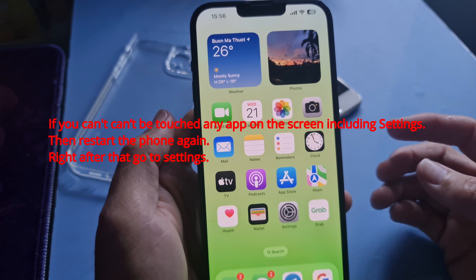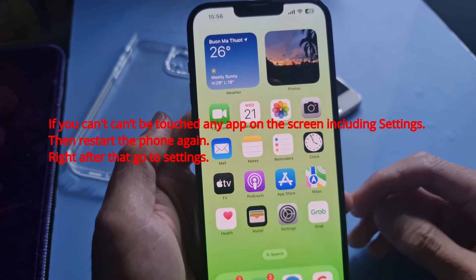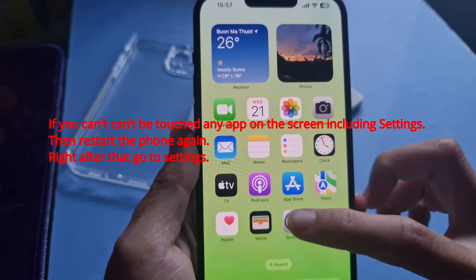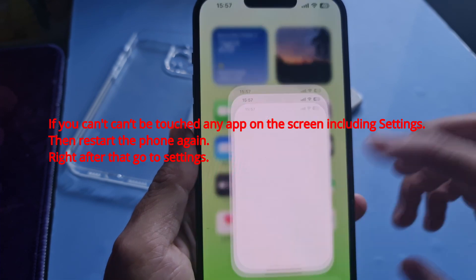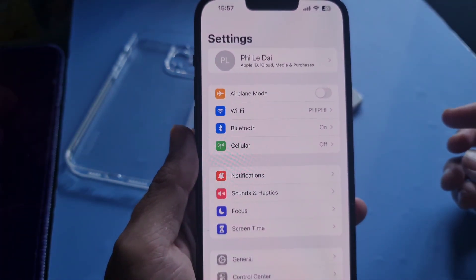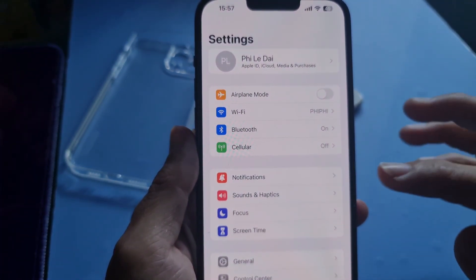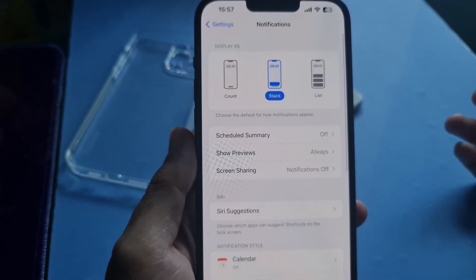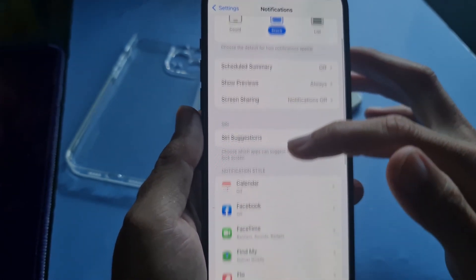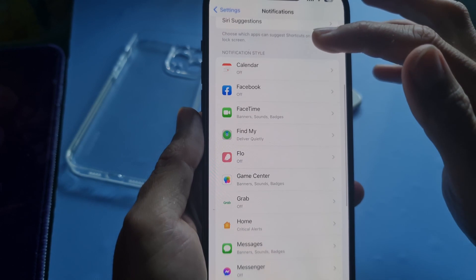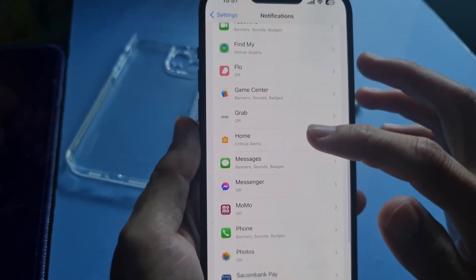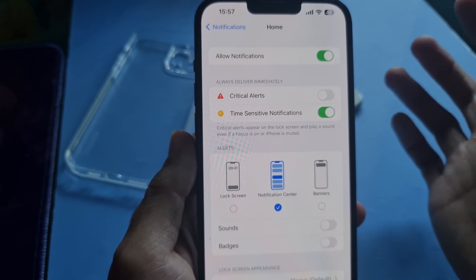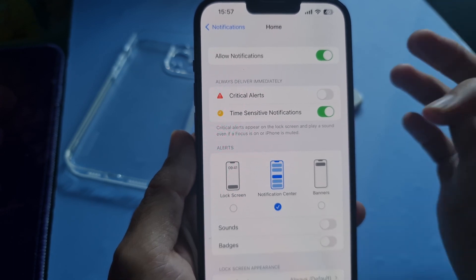After the restart is complete and the error still appears, go to Settings, tap on Notifications, tap on Home, then toggle off critical alerts or toggle off allow notifications.